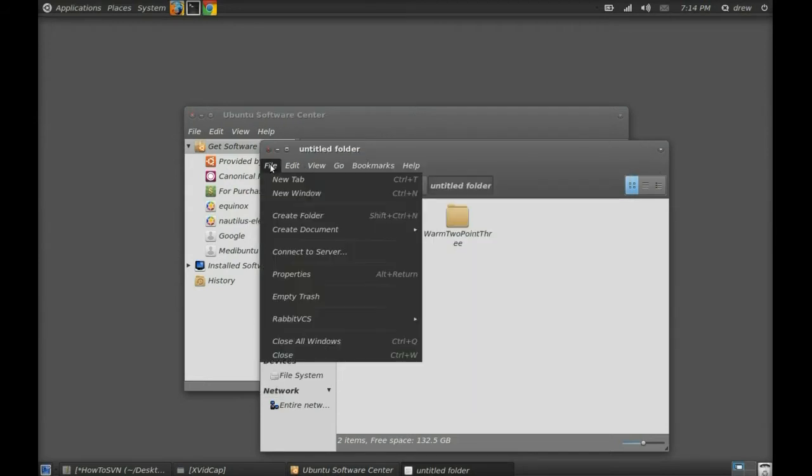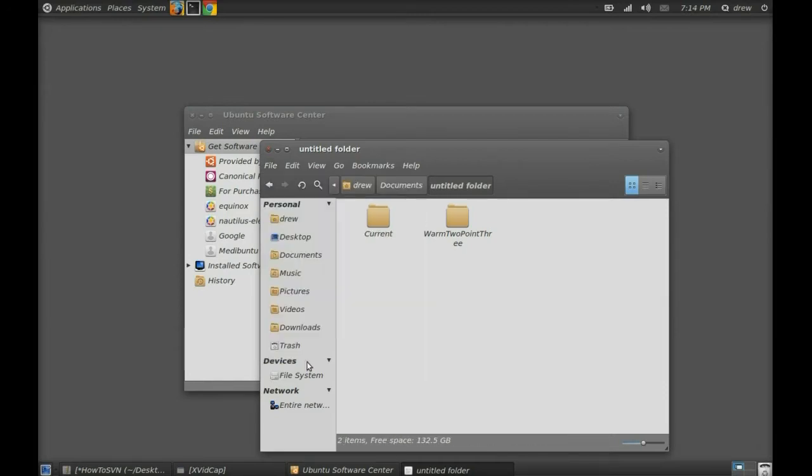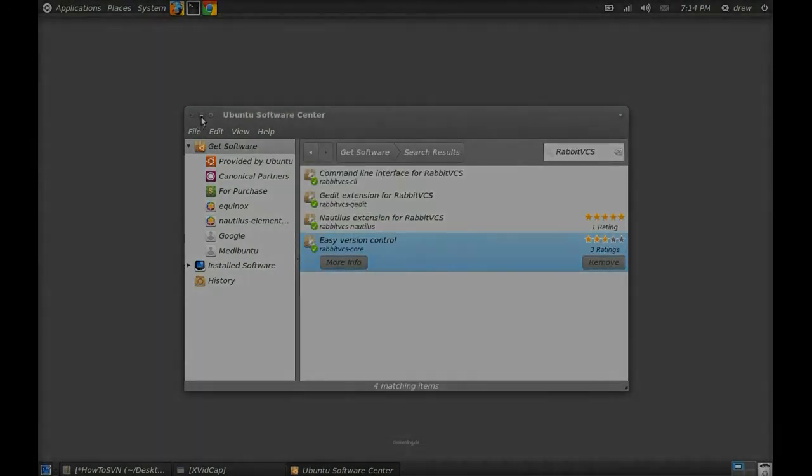And then once you're done installing RabbitVCS, we'll go to the next step.